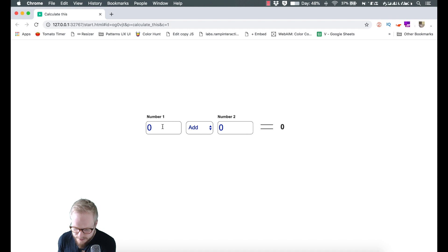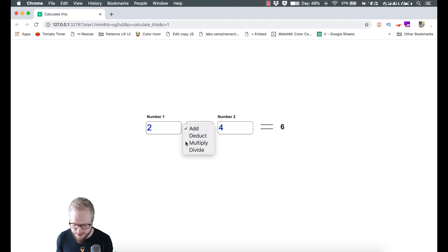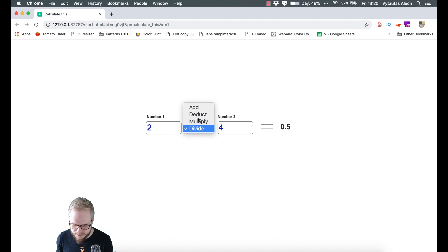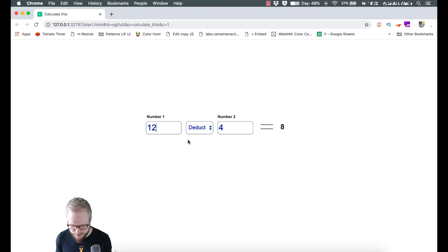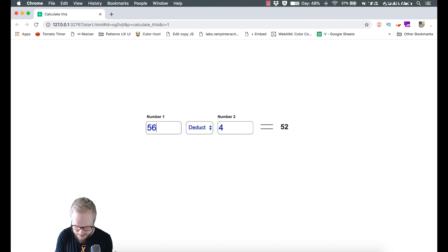Now we can preview it again. As you can see by default we have zero. If we add one it's one, if we add two it's two. We can add four here and it's automatically six. We can multiply it, we can divide it, we can deduct it. As you can see we're always calculating it on the go. Everything is calculated and everything is working as it's meant to.